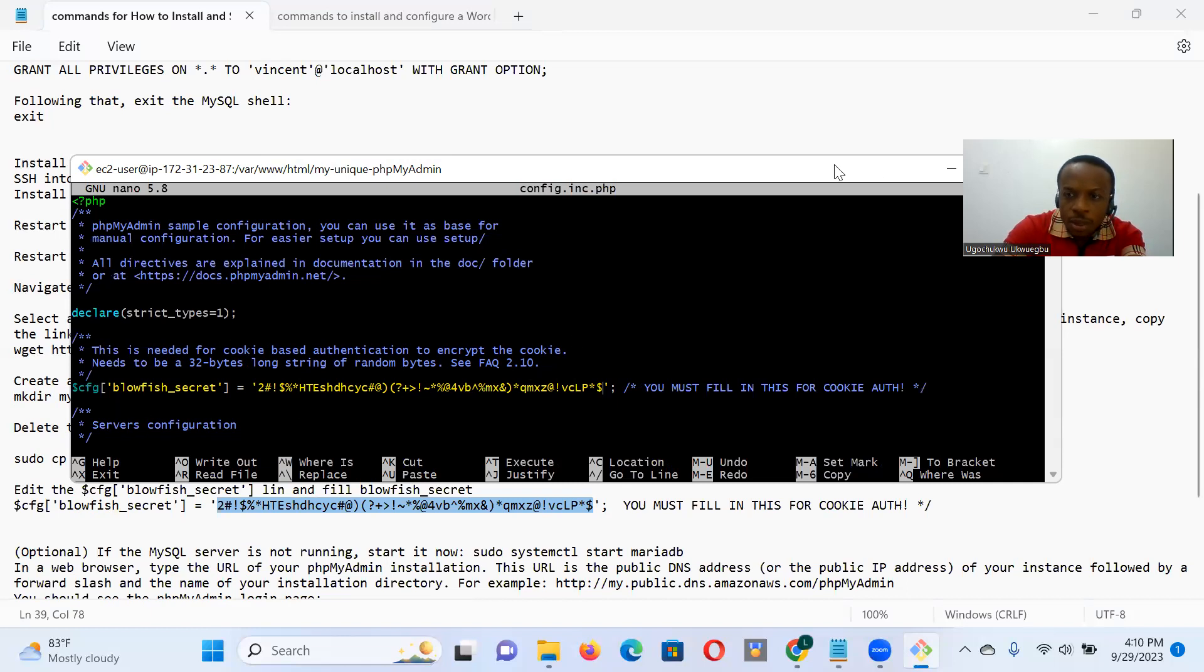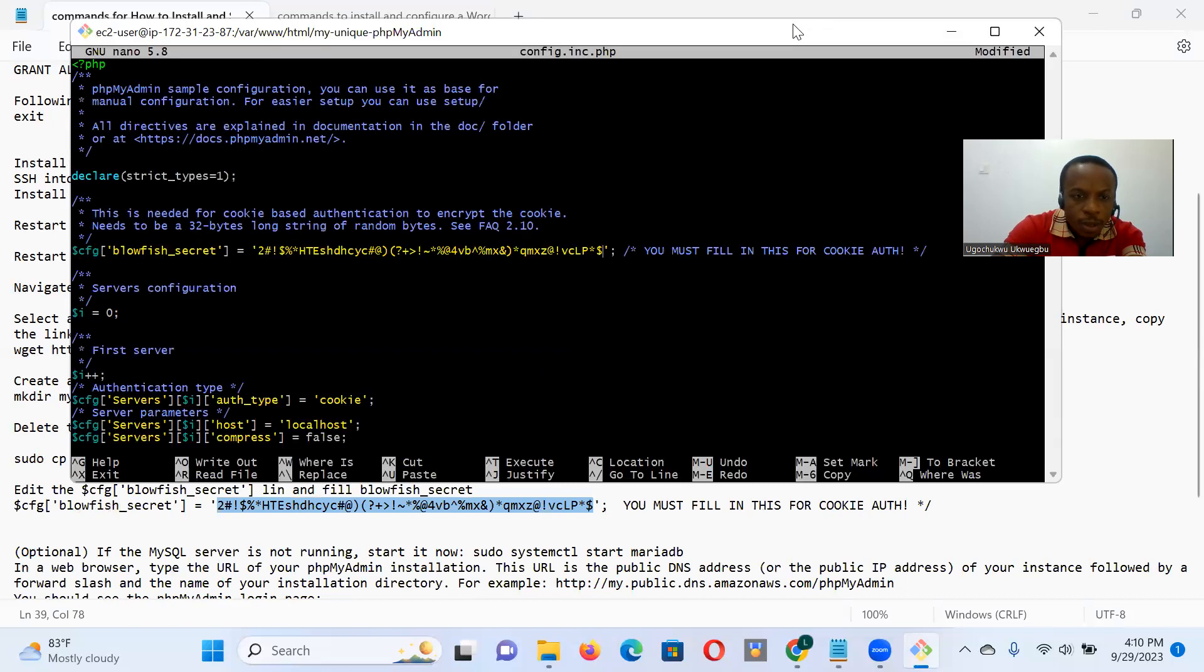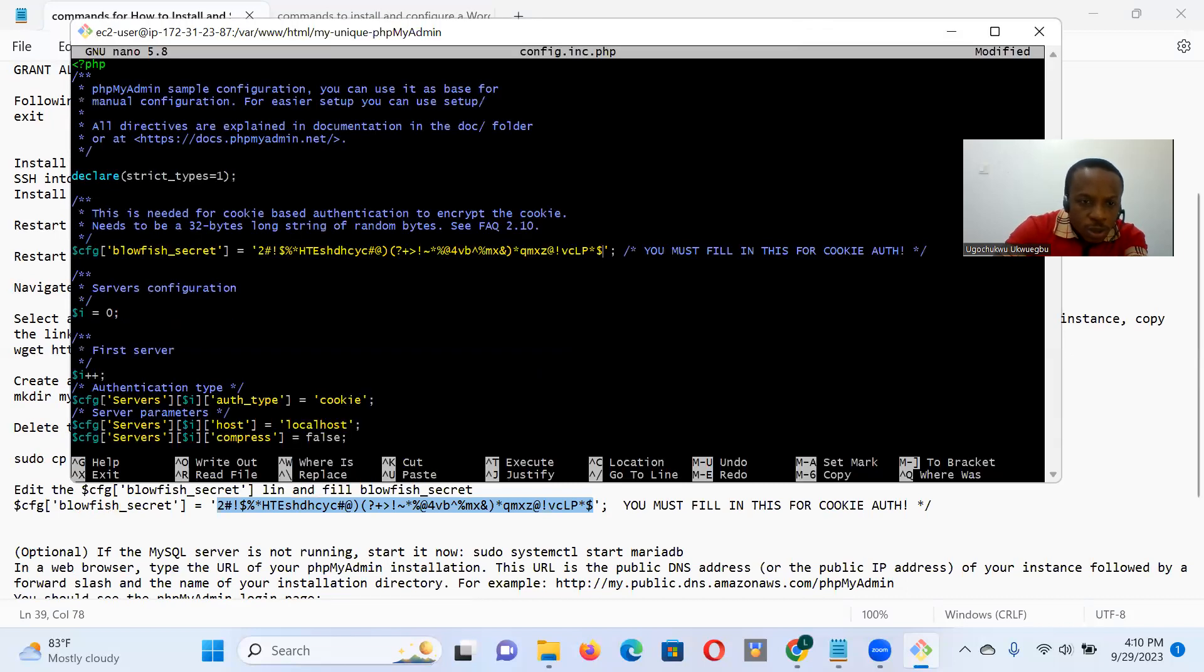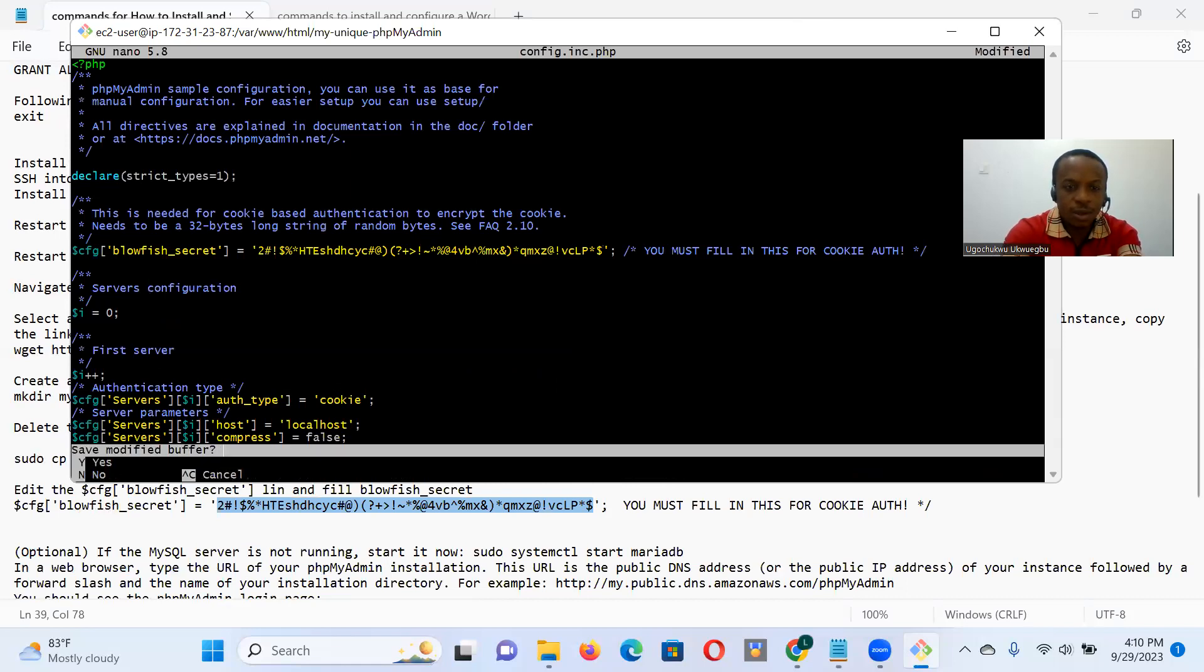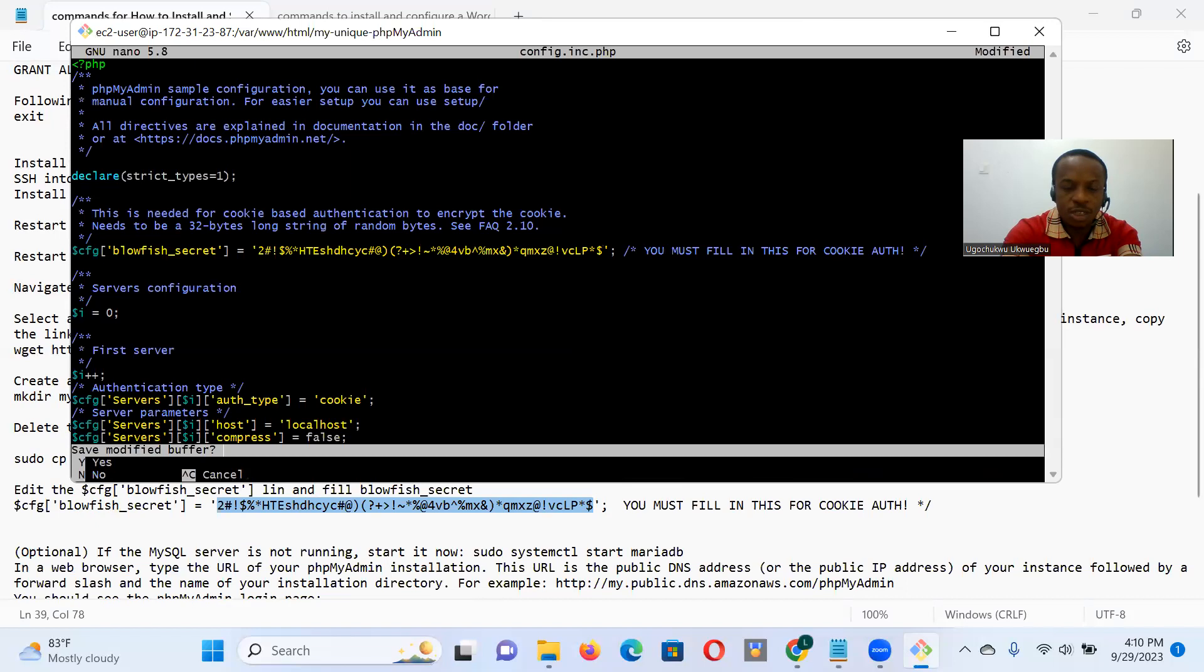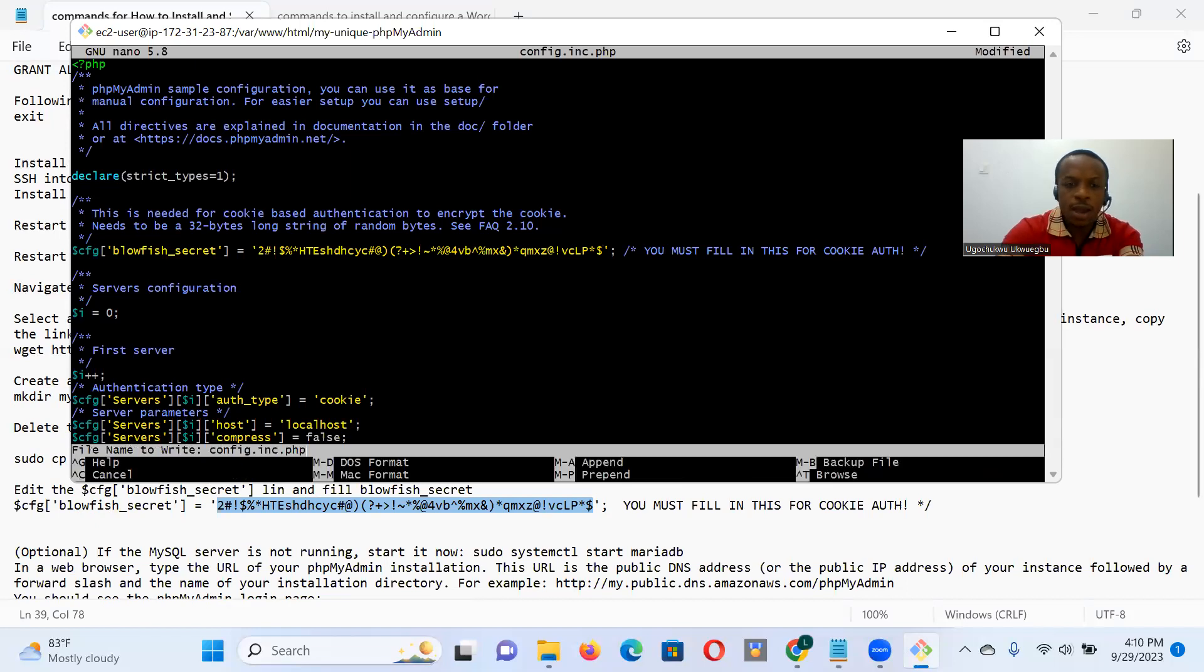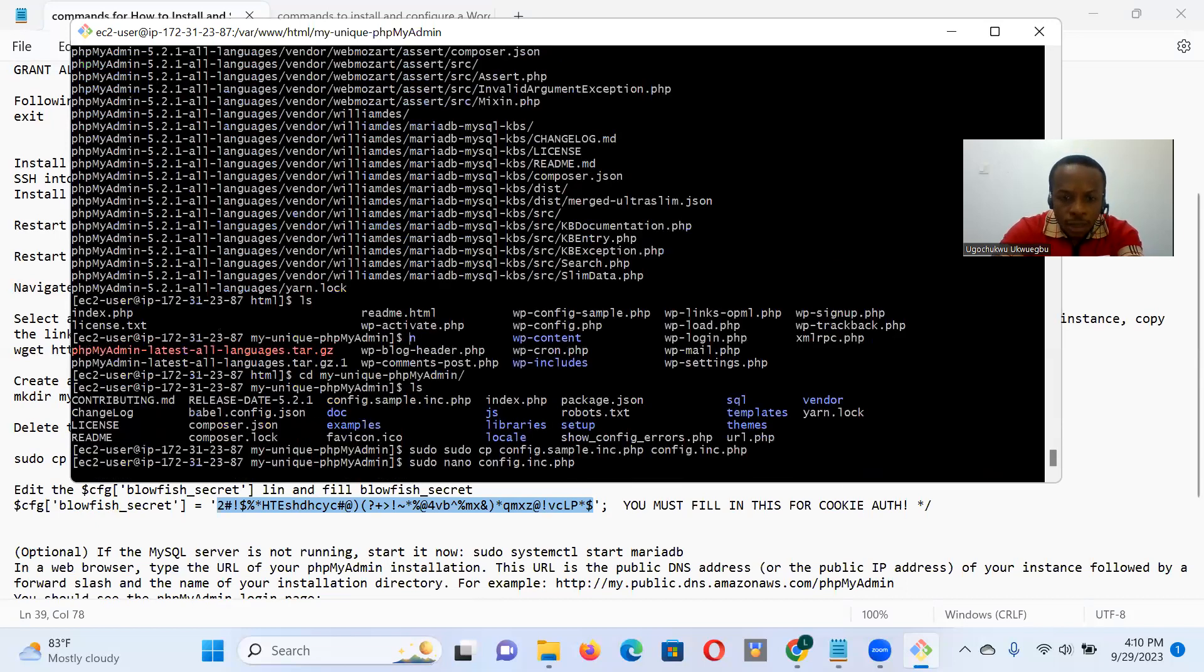That's for, this is needed for cookie based authentication. So encrypt the cookie needs to be the 32-byte long string of random bytes. Okay. So one thing, let me make that a little larger. One thing I wanted to notice, the authentication type, server's using cookie type. So I want to save that. I want to save that. Save the changes I made control X, Y and enter. So that done.